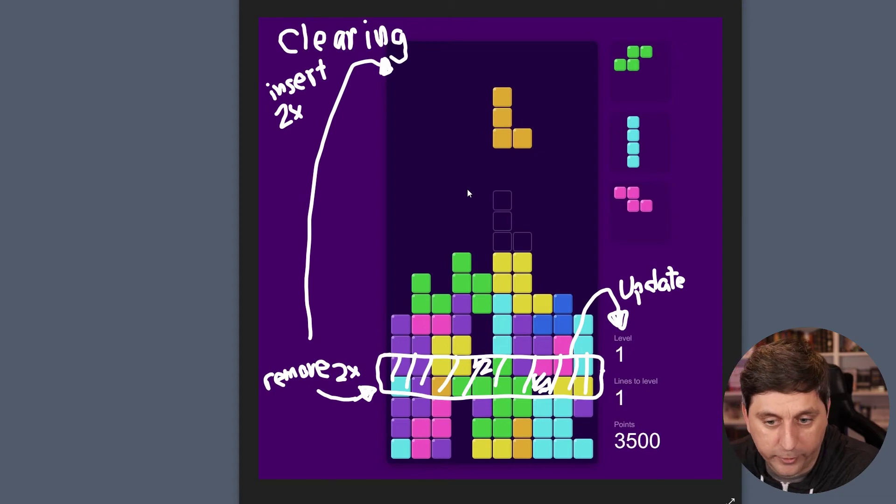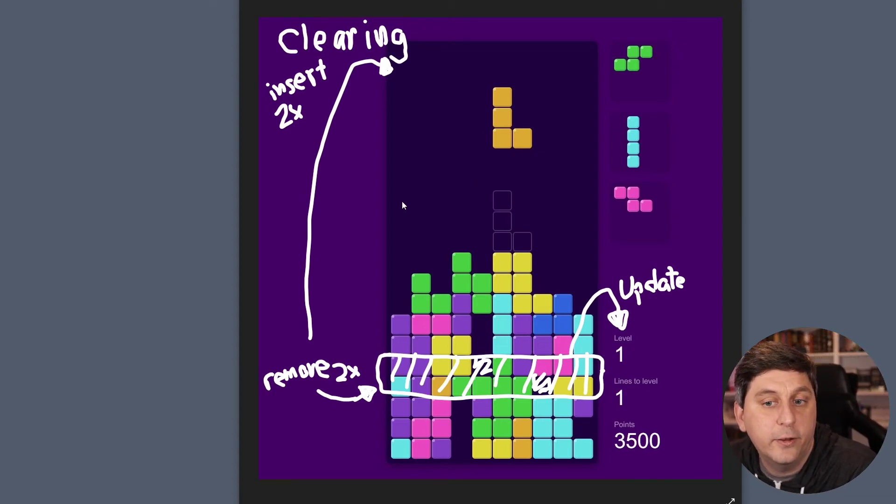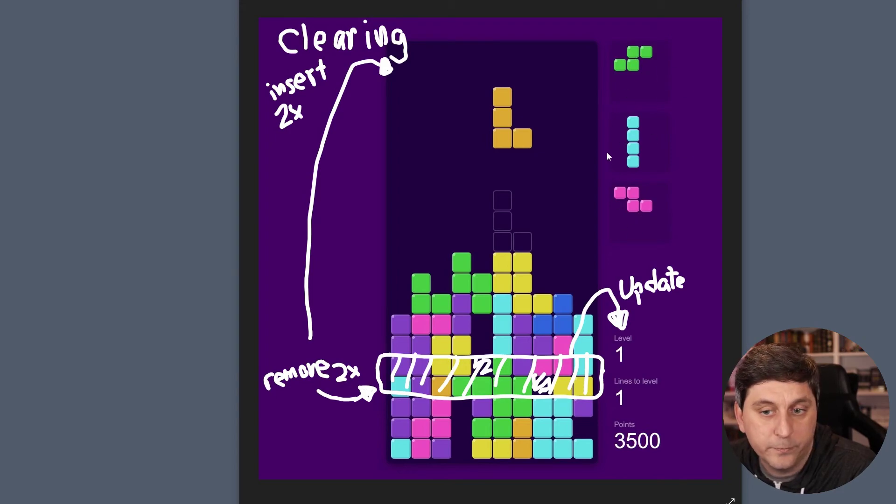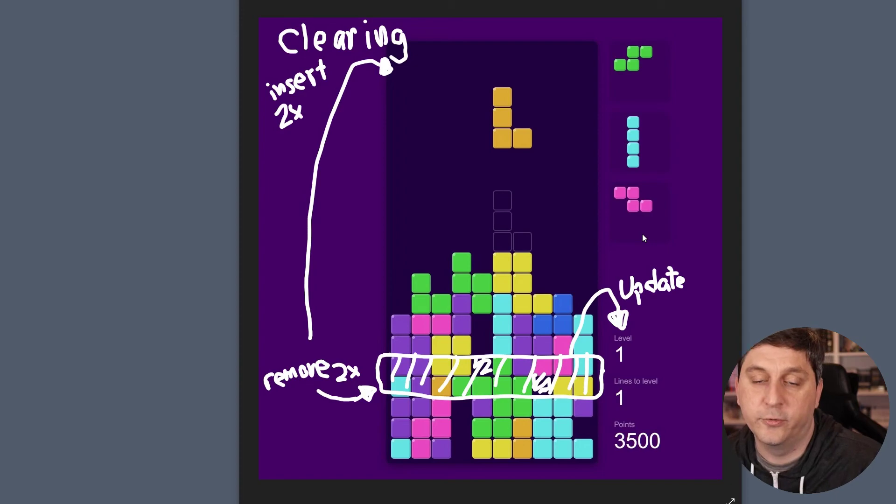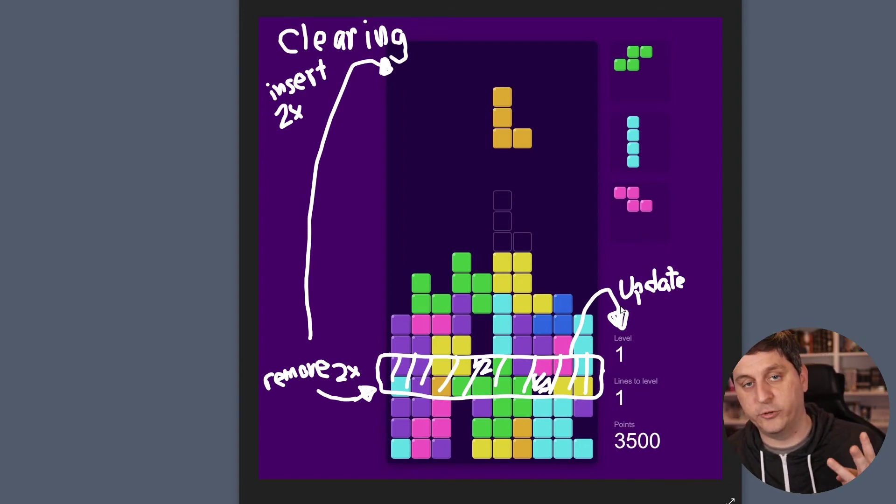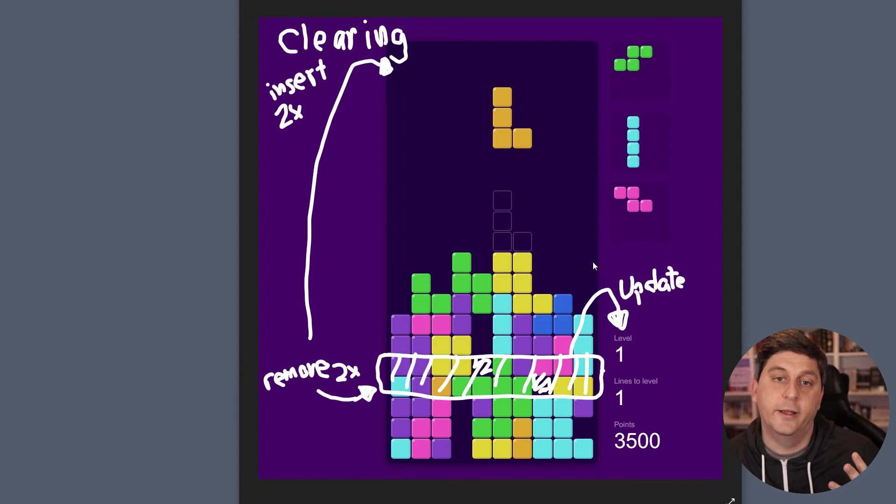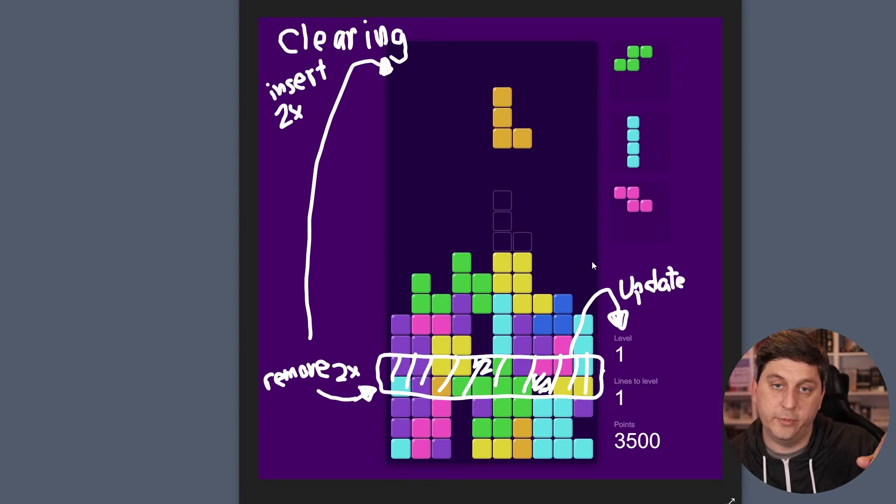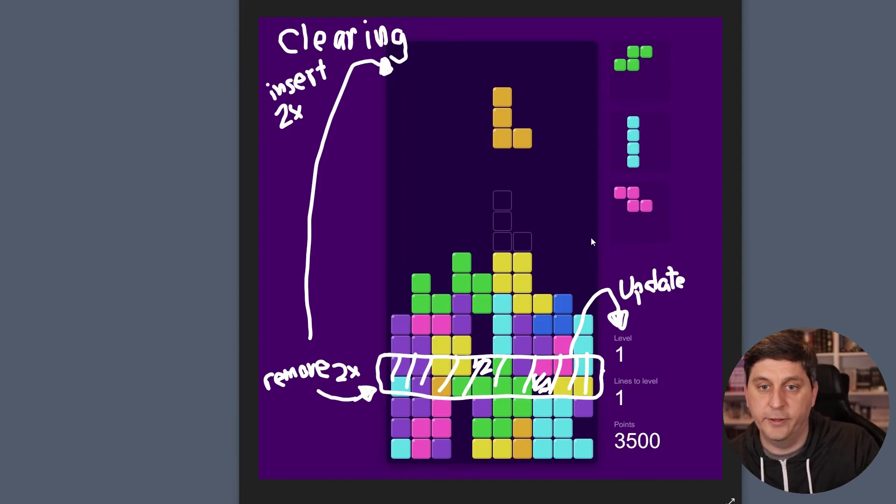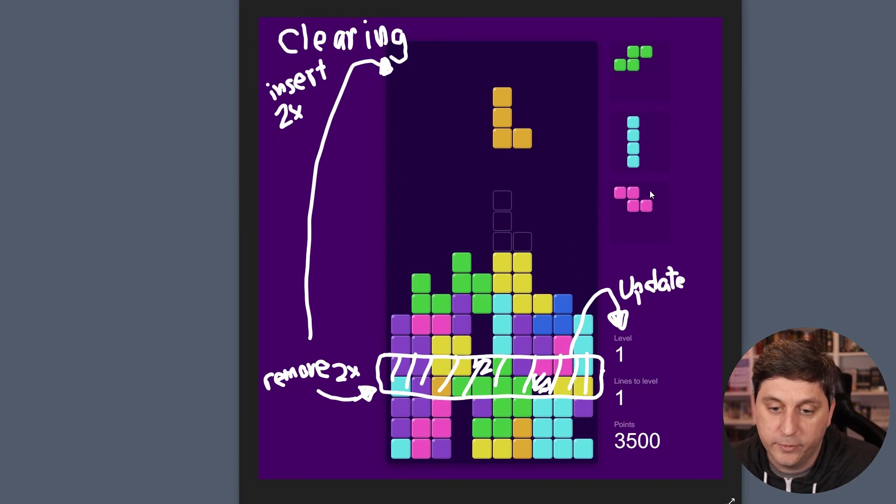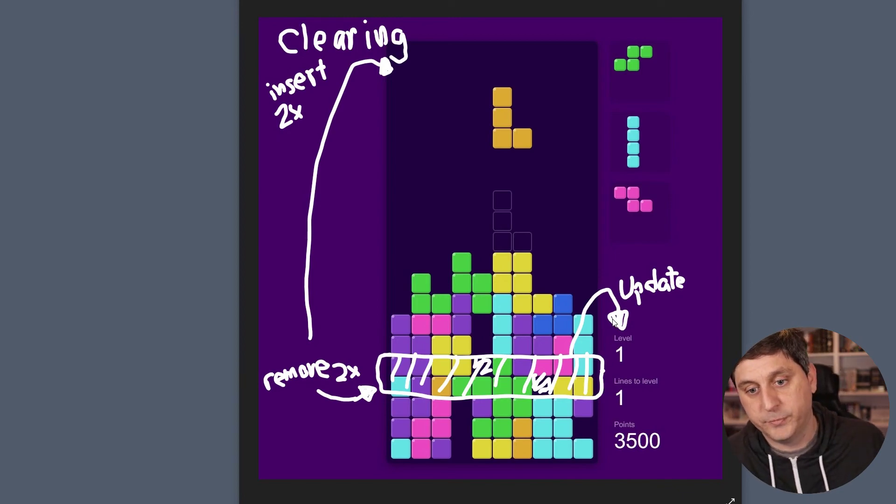There's a couple other smaller systems that we'll take a look at. For example, the upcoming pieces is a smaller system where we want to always keep track of at least three additional pieces for the player. And then every time a piece is placed, we want to make sure that we grab from this list of pieces, grab from the top, and then insert a new random one at the other end of the list. That's a queue, technically. So that's one thing we'll take a look at.